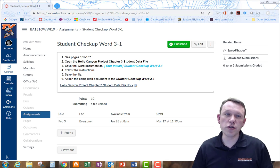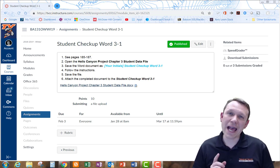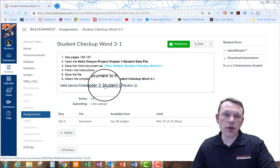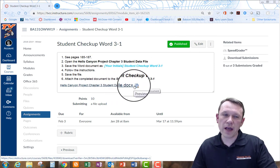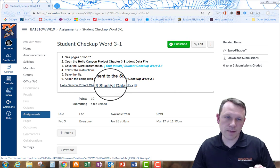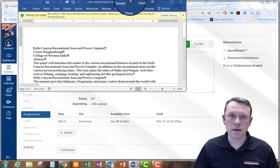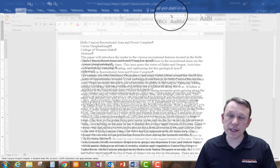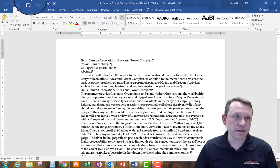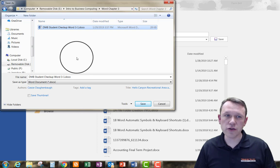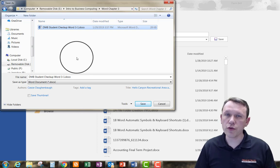Welcome — we're going to do Student Checkup Word 3-1 right now. I'm going to go ahead and download this document file, and that's what I'll use to begin the checkup Word assignment. I'm going to save it as my initials followed by 'Student Checkup Word 3-1.'